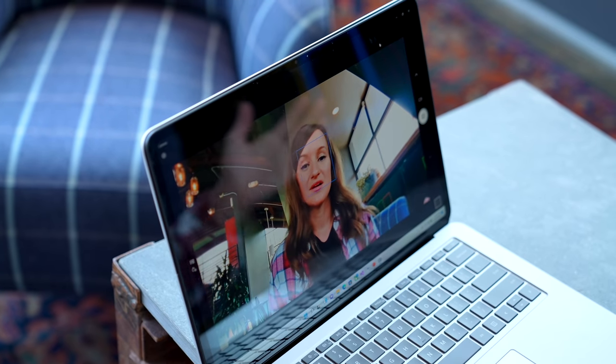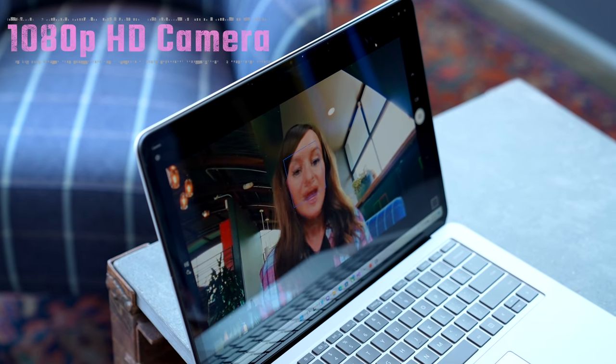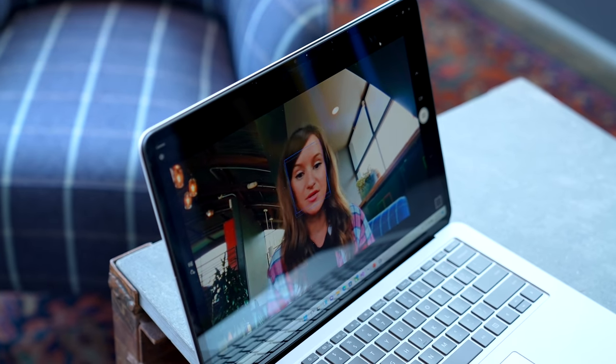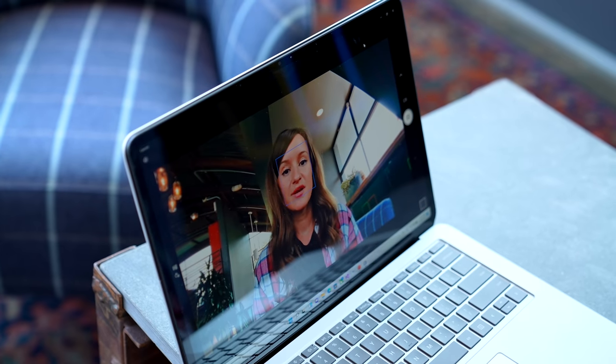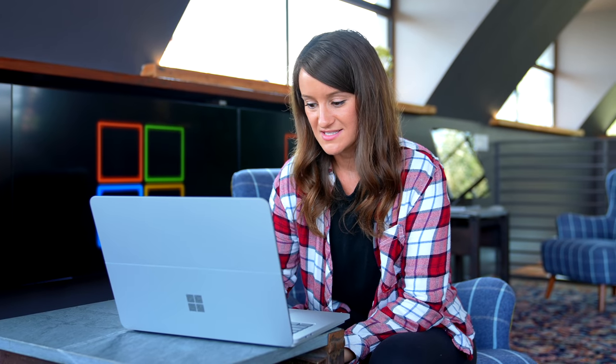Something I've always really loved about the Surface products is that the camera looks good. And here you can see it's actually tracking my face. The Surface has quad Omnisonic speakers. Let's test them out.